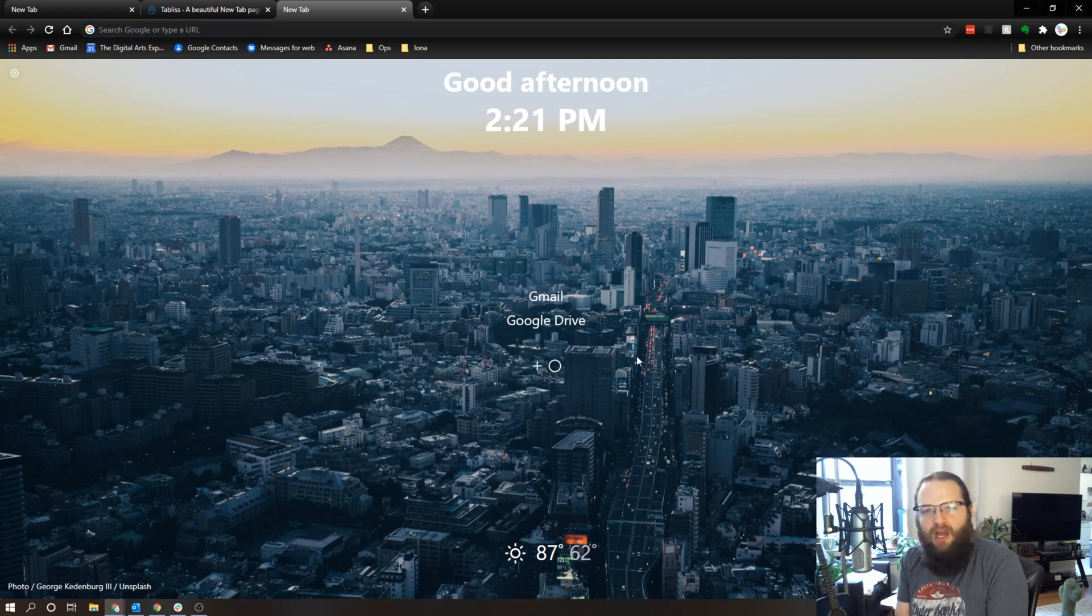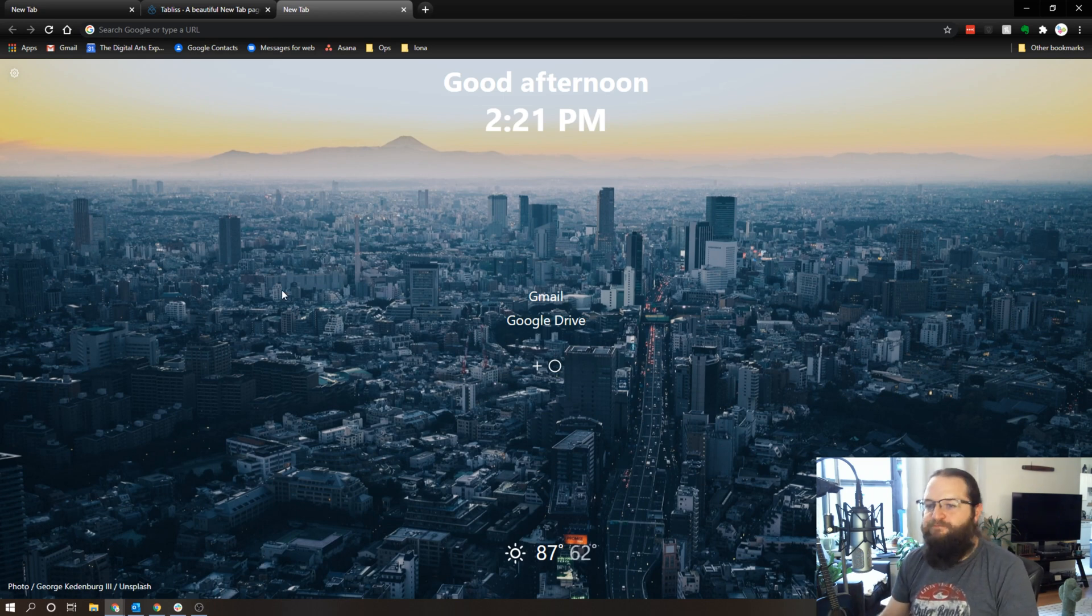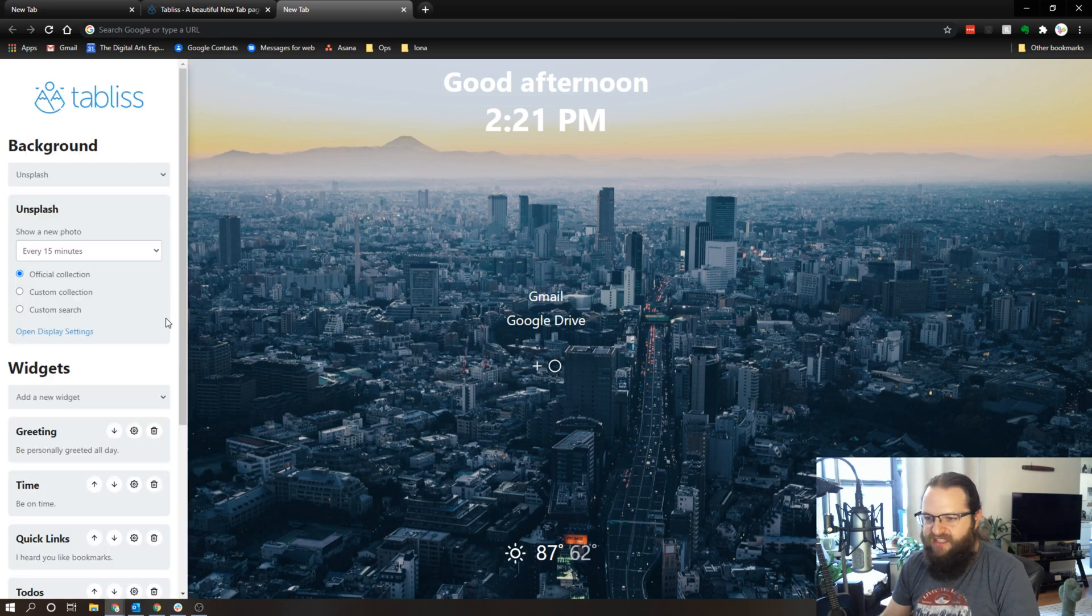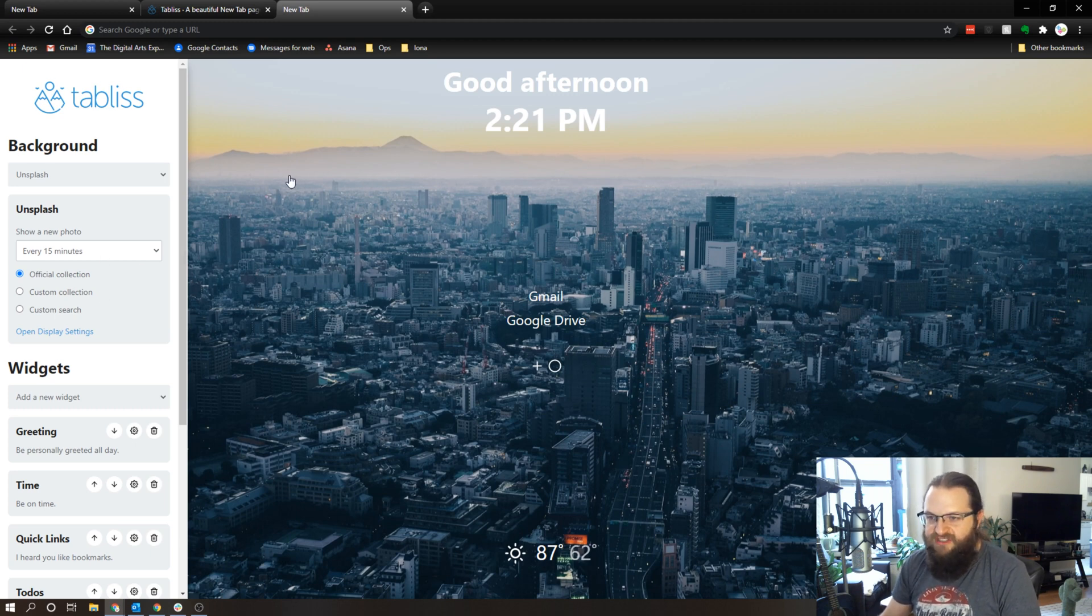So this now becomes a nice little hub to start whatever I'm doing with the internet. So let's just take a quick look at some of the widgets that we can add to this.